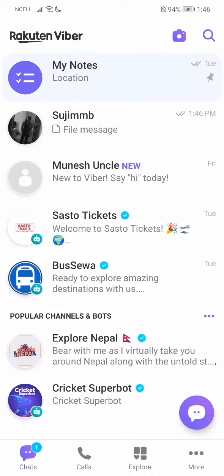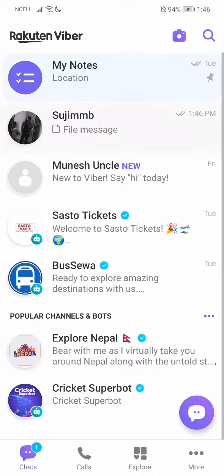So don't worry guys, just follow me. Let's get started. First, what you need to do is go to the person's conversation that you want to send a photo to. Let me just choose this one.